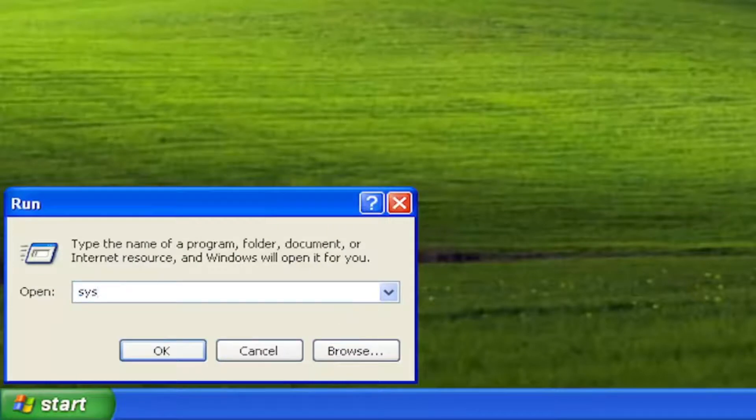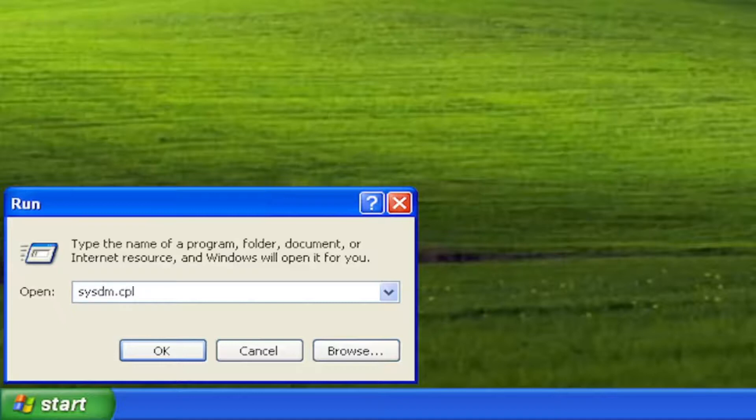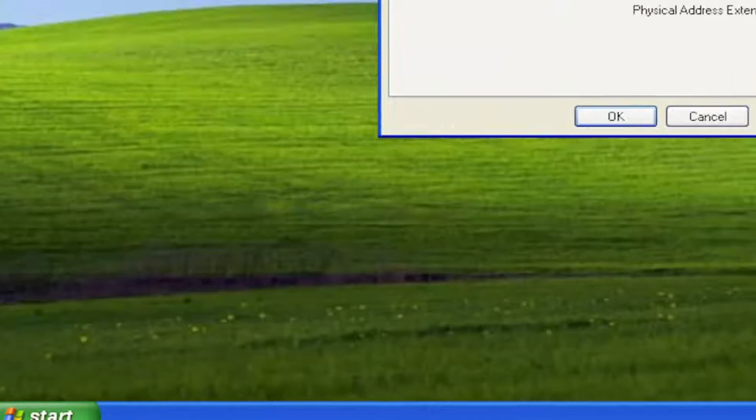Type in sysdm.cpl, again sysdm.cpl, and then select OK or hit Enter on your keyboard.